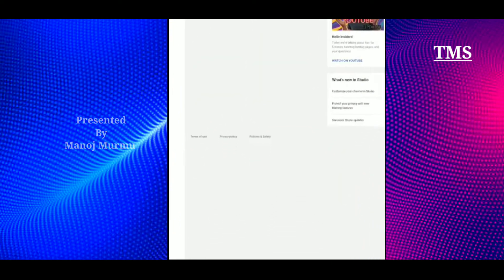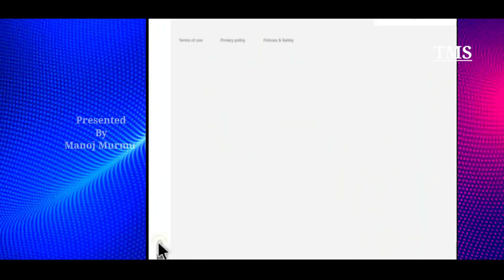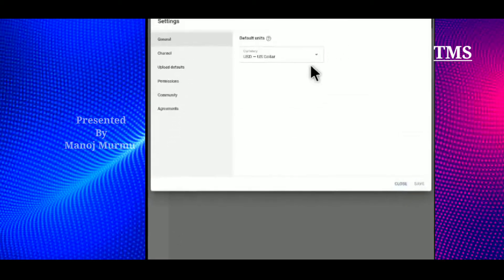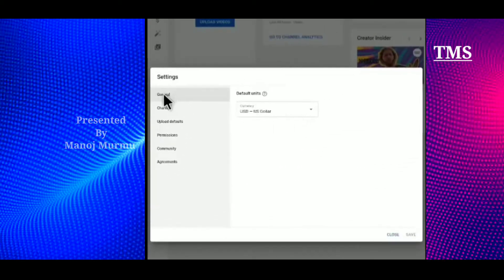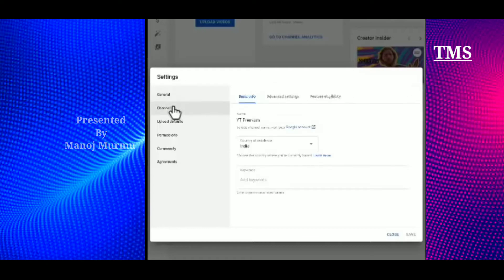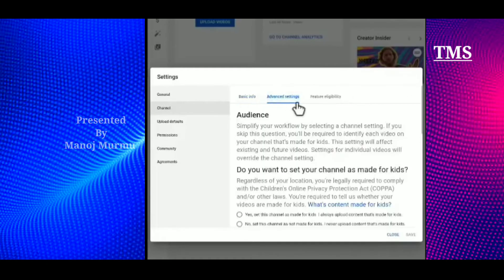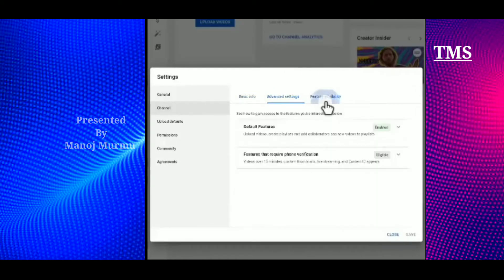This is the settings option. This is the interface and this is the channel. This is the basic information. This is the feature of the eligibility.